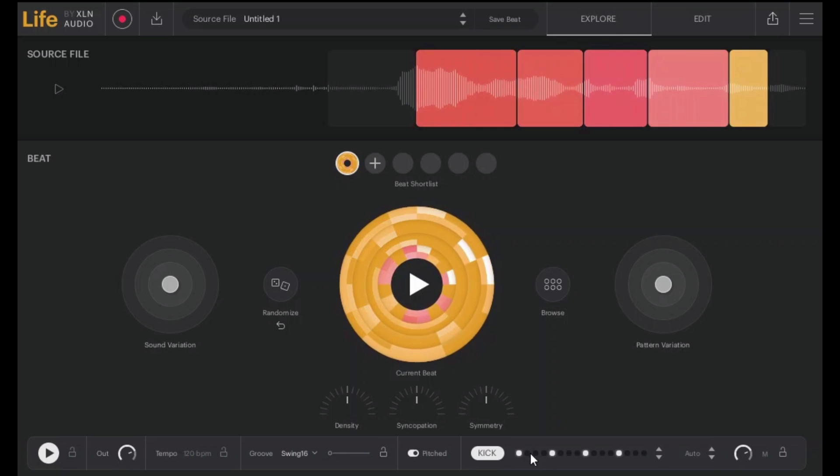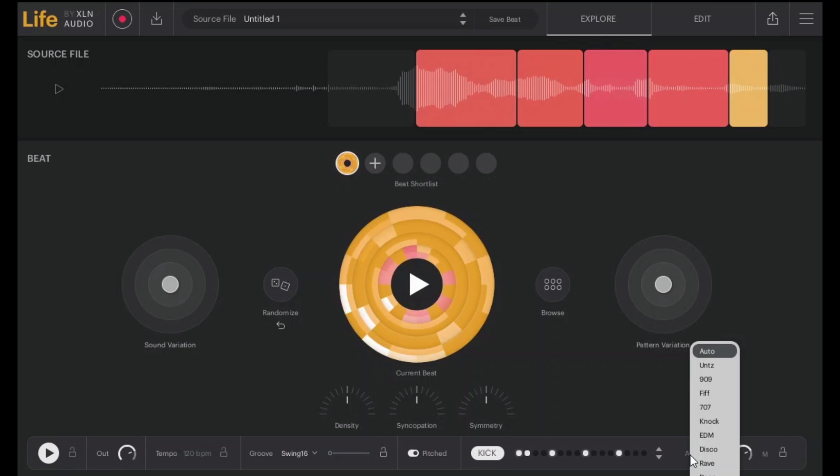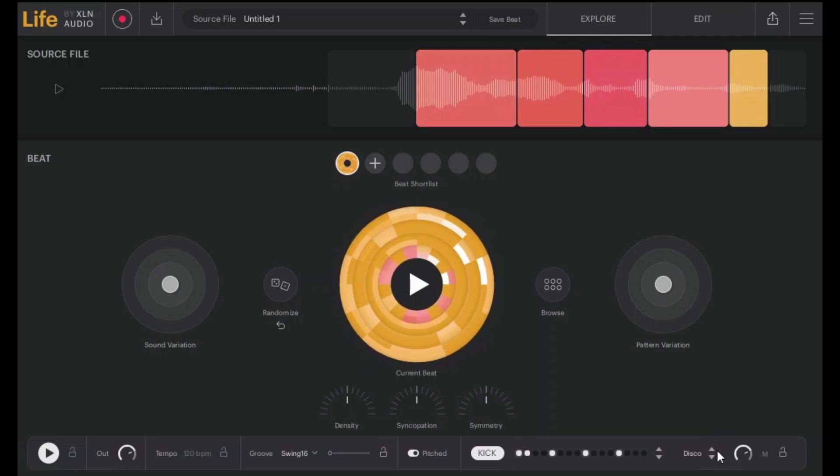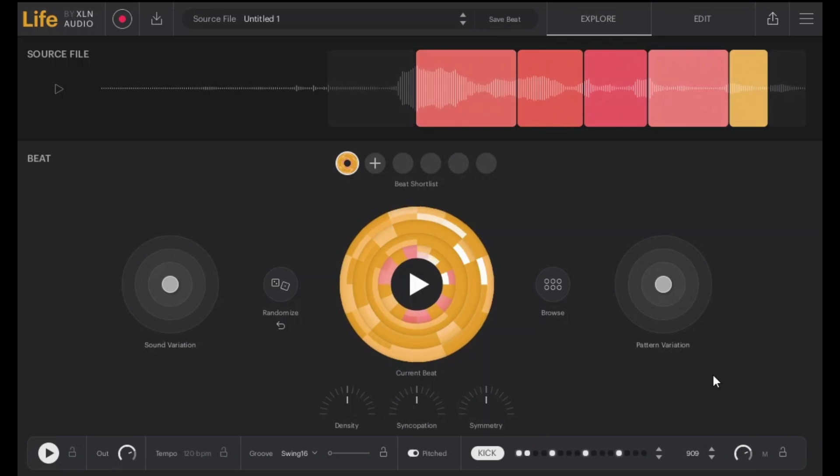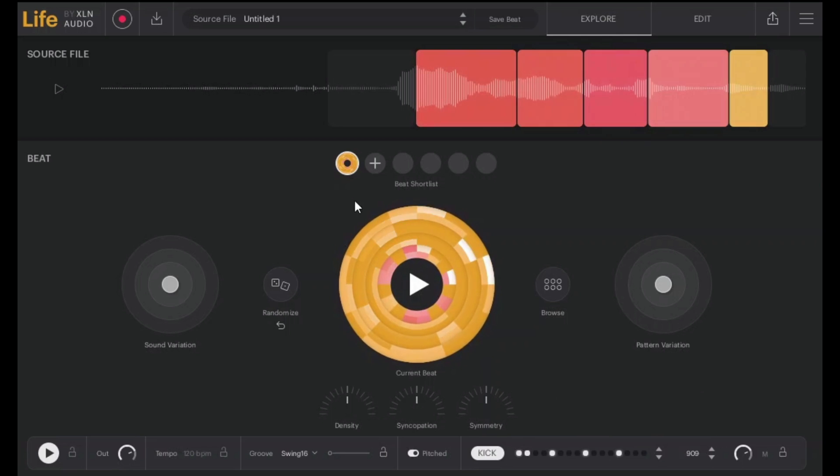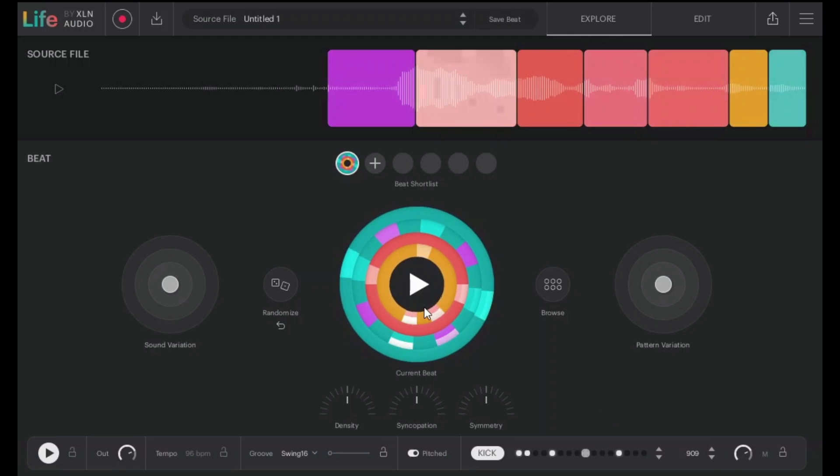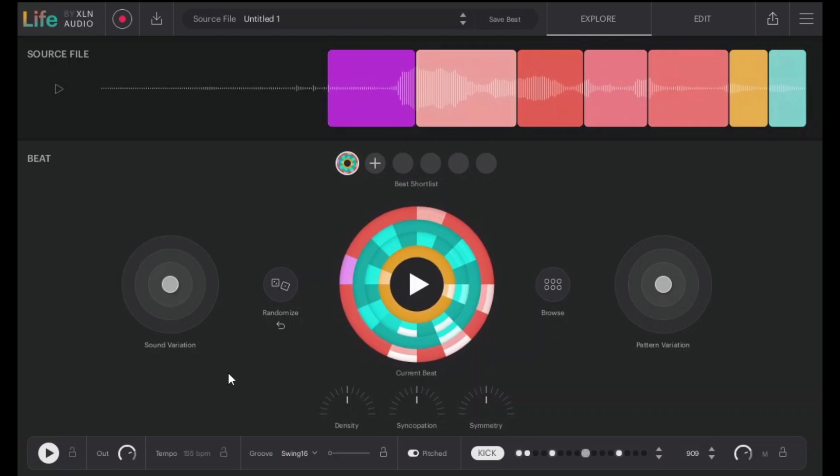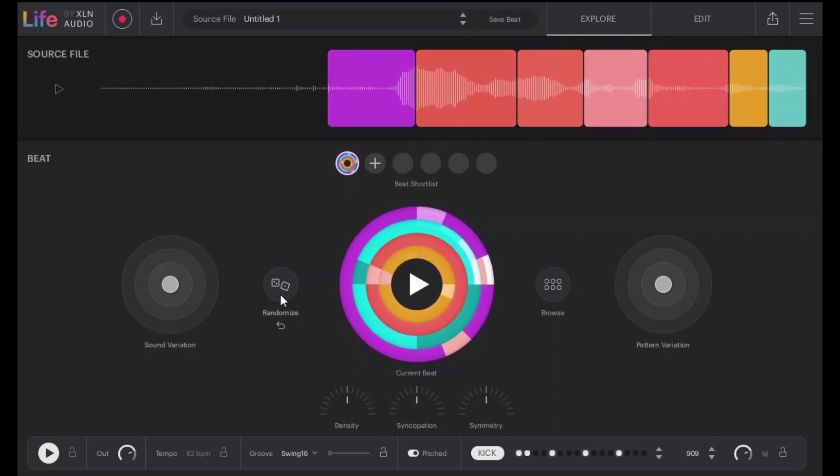We can change how the kick goes. You've got different types of kick and you can actually do the, you can change the different types of genres. Let's try this one, let's randomize again, let's get a different one, let's randomize again and again and again.